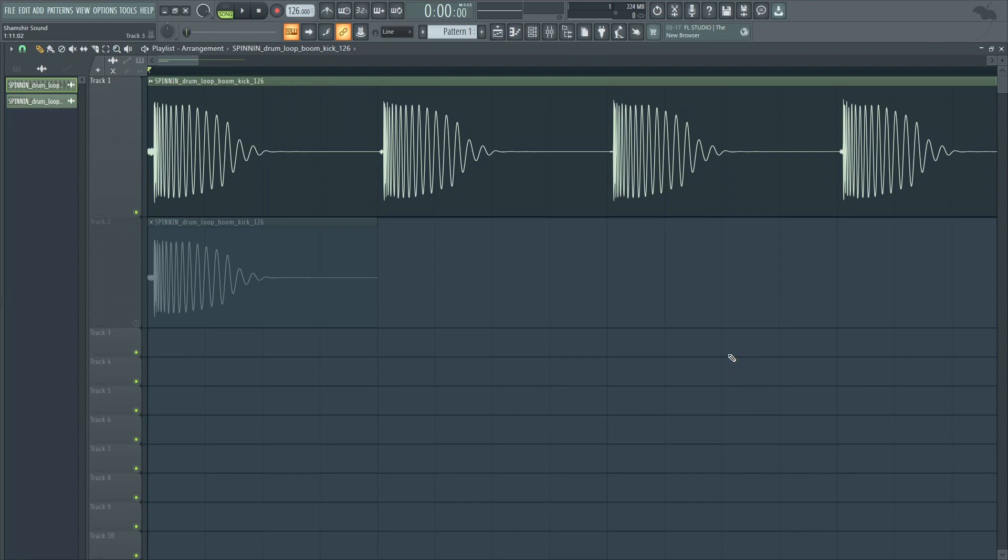Making sure that we get rid of that little bit of pre-delay in case you're going through a library of kicks, and there's a delay and you don't want that. You want the kick to start right at the beginning of each bar.